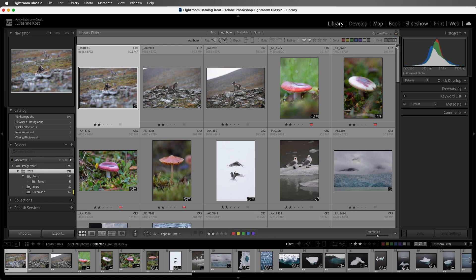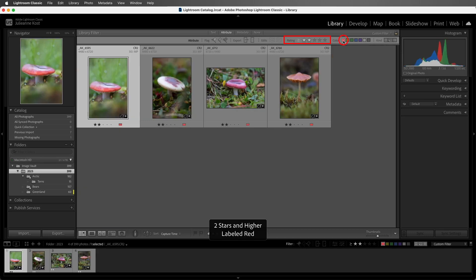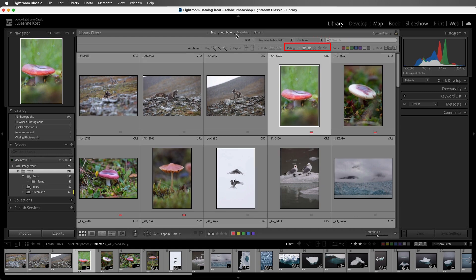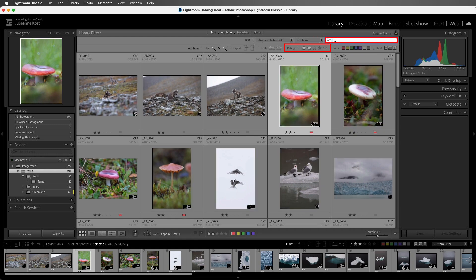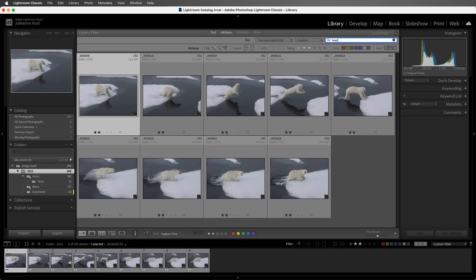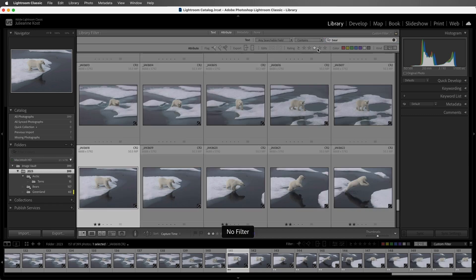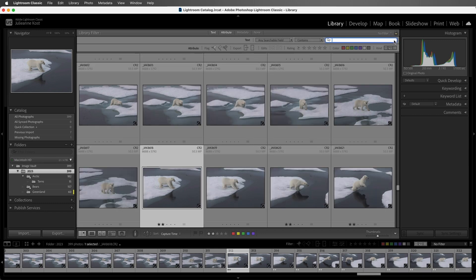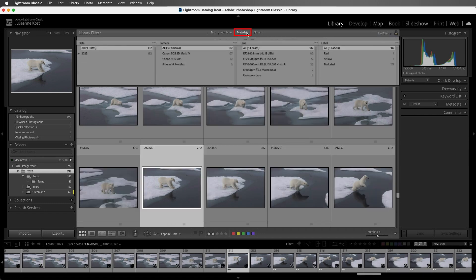We can also combine different attributes. So we could filter on two stars and then add the red color label. Or I can combine the two star attribute with text. I'll type in bear again, and now we see all of the images that have the keyword bear and are two stars or greater.